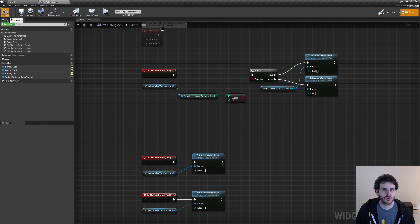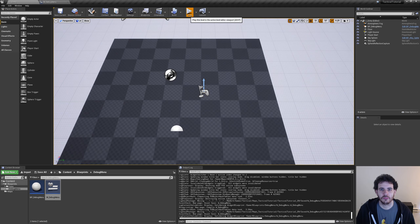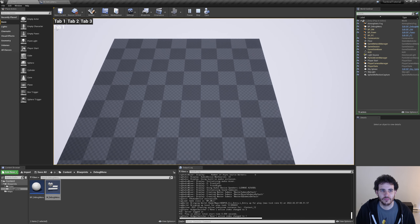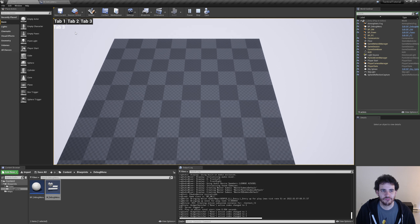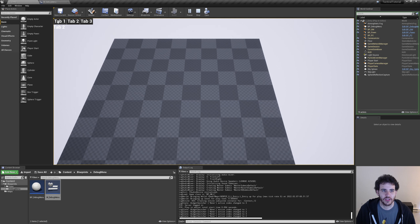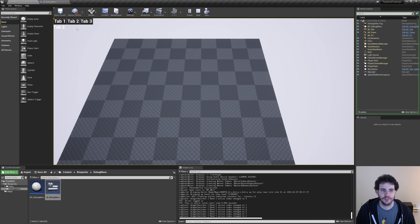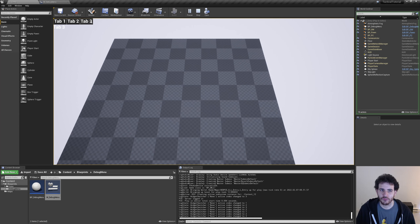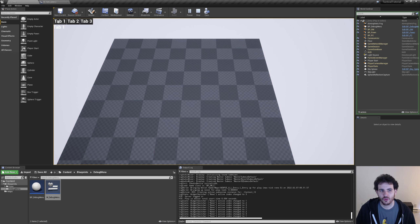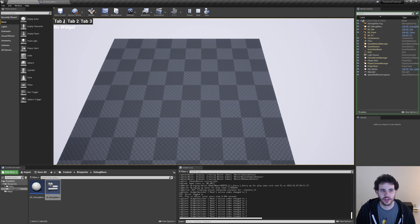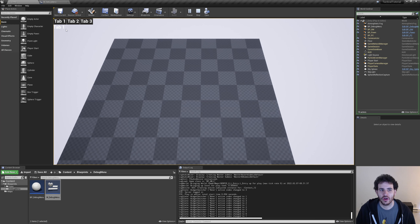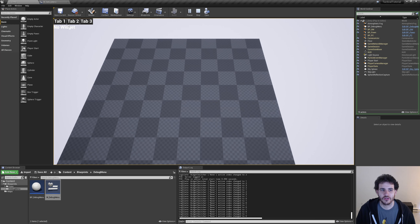Compile, save, and test. Clicking tab one shows it; clicking again shows no widget. Tab two and tab three work the same way — they toggle on and off. I can also switch between different tabs without issue. The toggle feature works correctly.